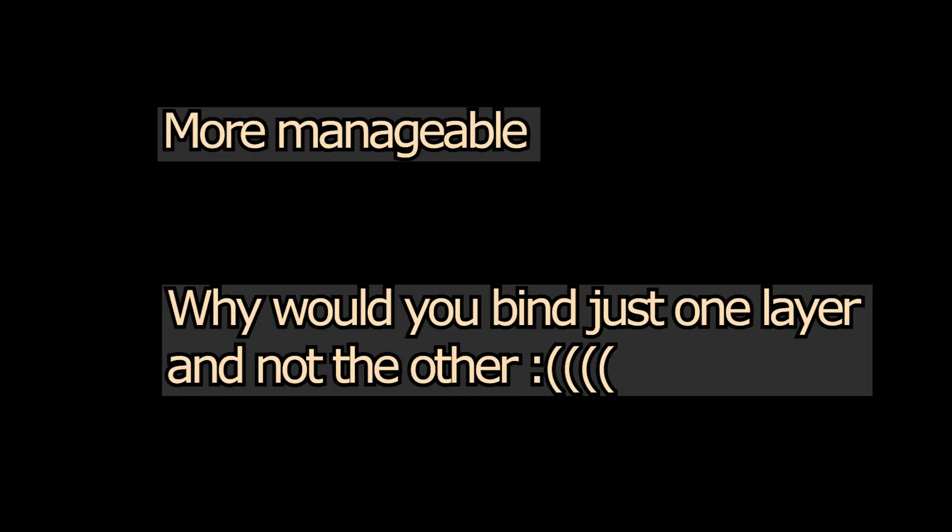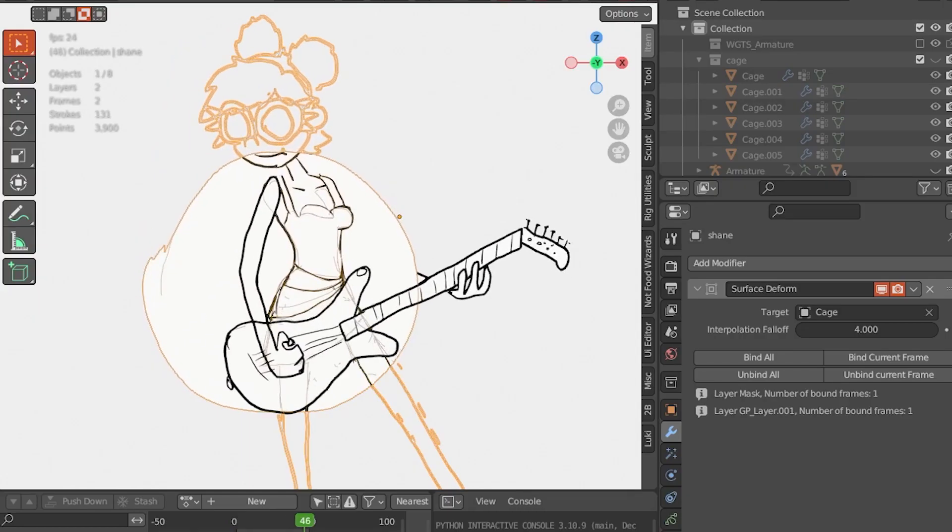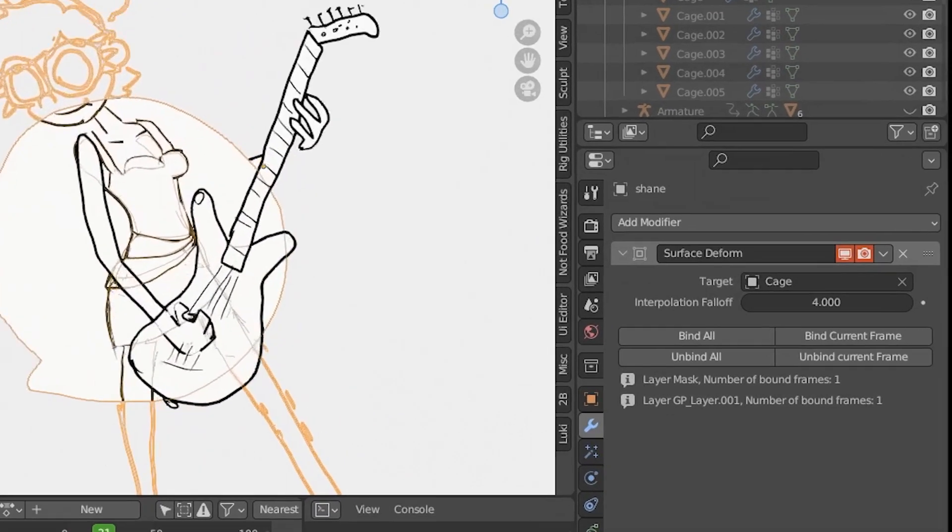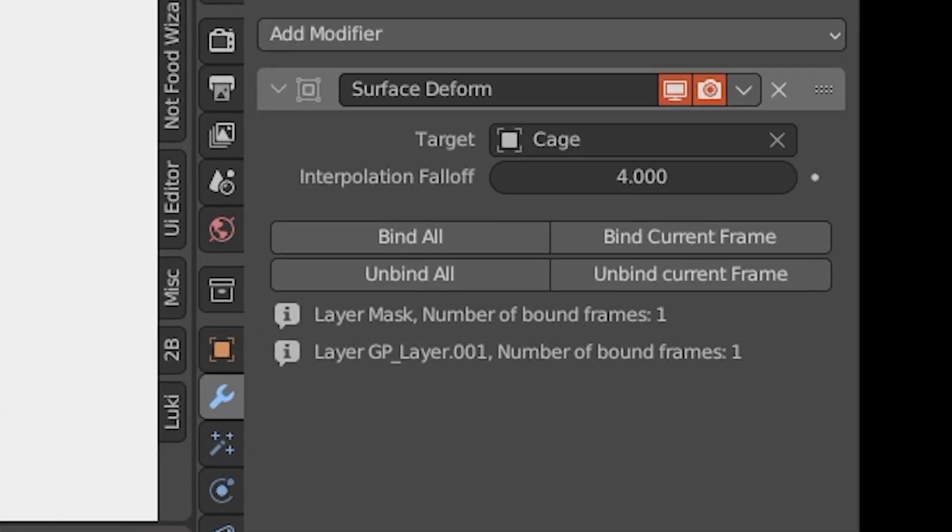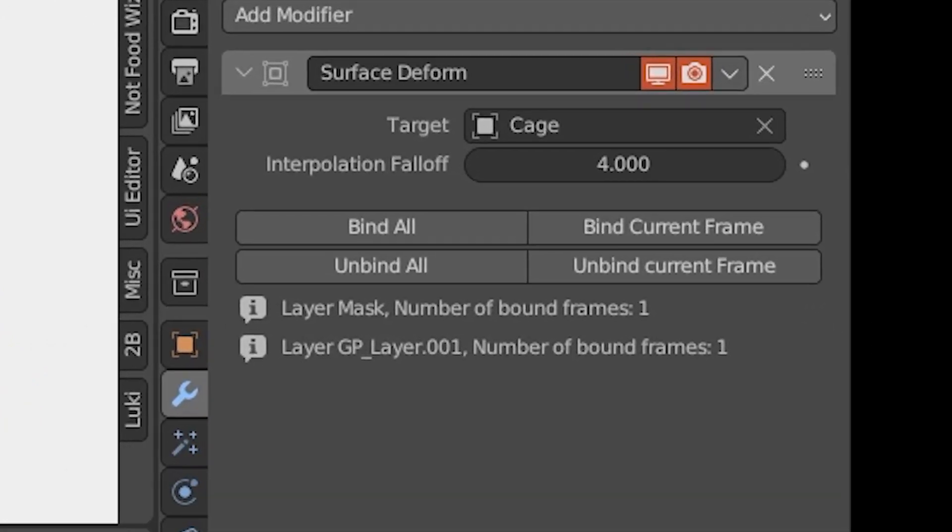This can be more manageable because the usage case of binding just one layer is not very common. In the future, a list of all the bound frames may be available, but for now we can keep track of the number of bound frames for each layer.